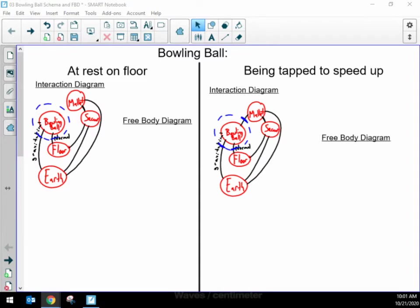The interaction diagram is great for showing what is interacting with what else, and is always my first step. But the free body diagram is going to help us identify more clearly the forces that are acting on that system — specifically the amounts and directions of those forces. So a free body diagram is an essential tool of doing physics, and we can help ourselves make better free body diagrams when we make our interaction diagram first.